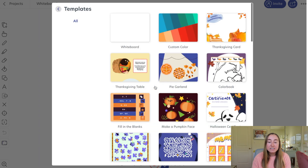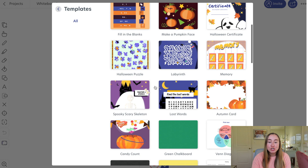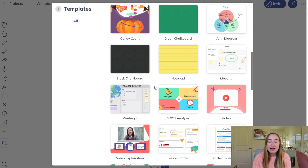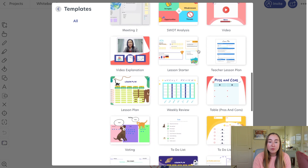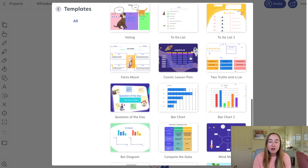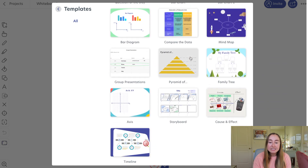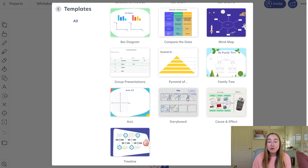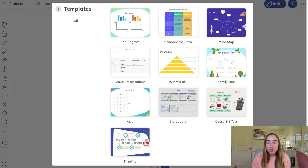Let's take a look at the template examples. You'll see that there are lots of different templates to choose from. I personally find myself using the Venn diagram option often. There's also a Lesson Starter, which is a really great template for teachers, Weekly Reviews, Pros and Cons, and a Storyboard option — which can be really great if you're doing a lesson where you want students to create a movie and storyboard out their ideas.